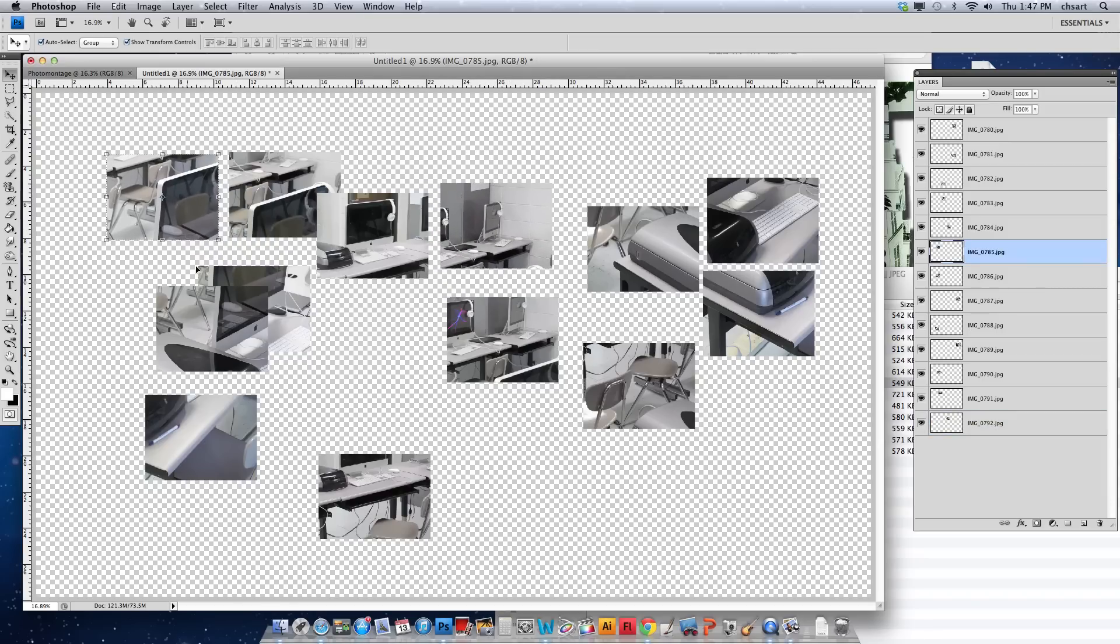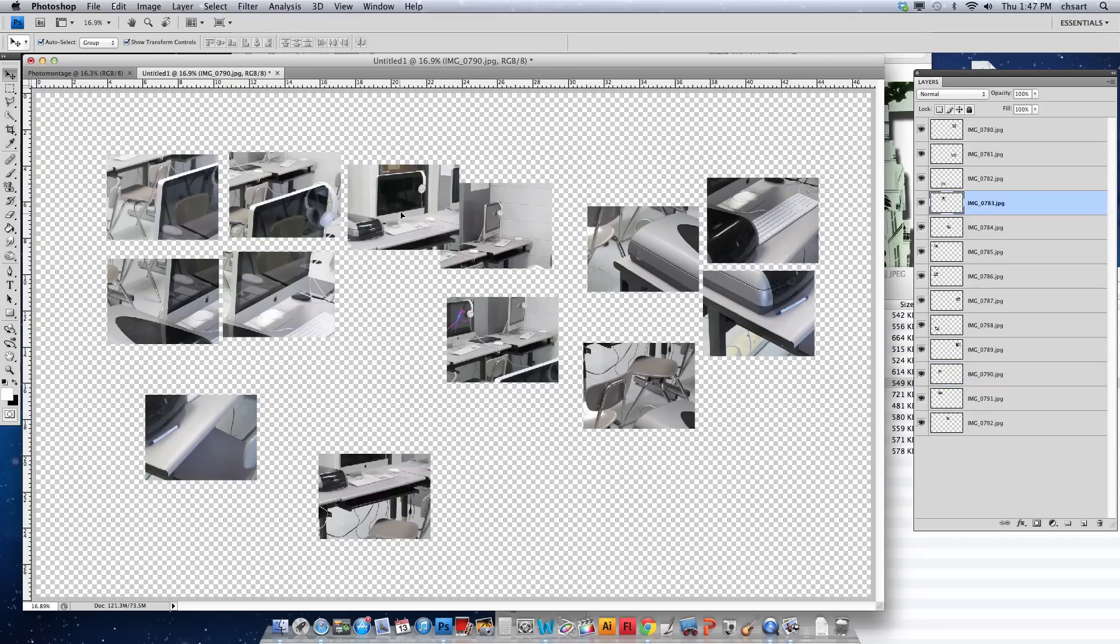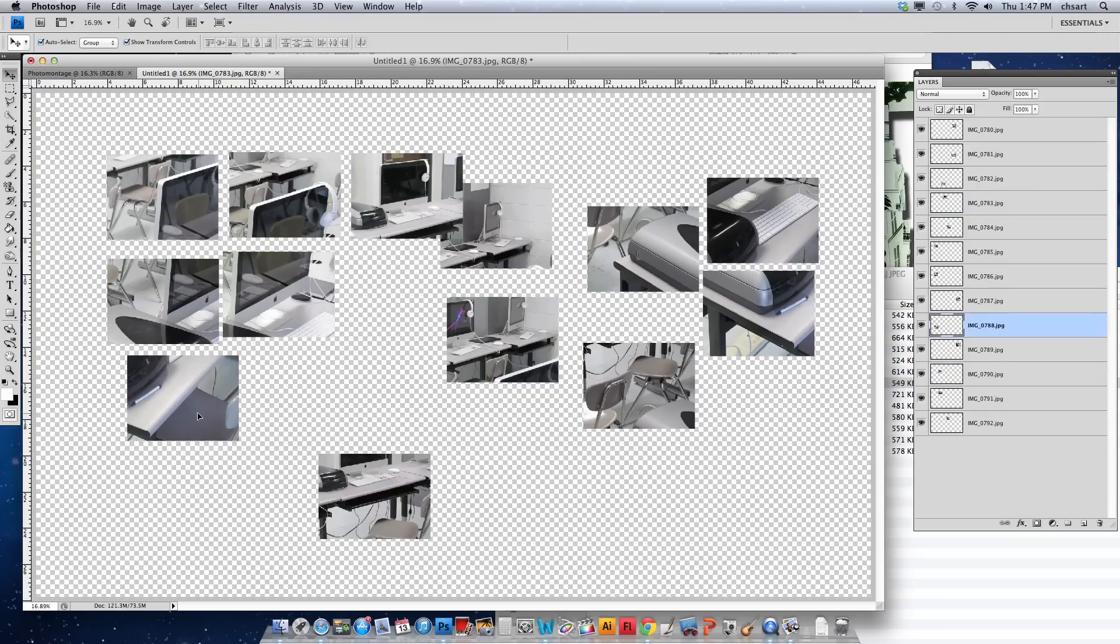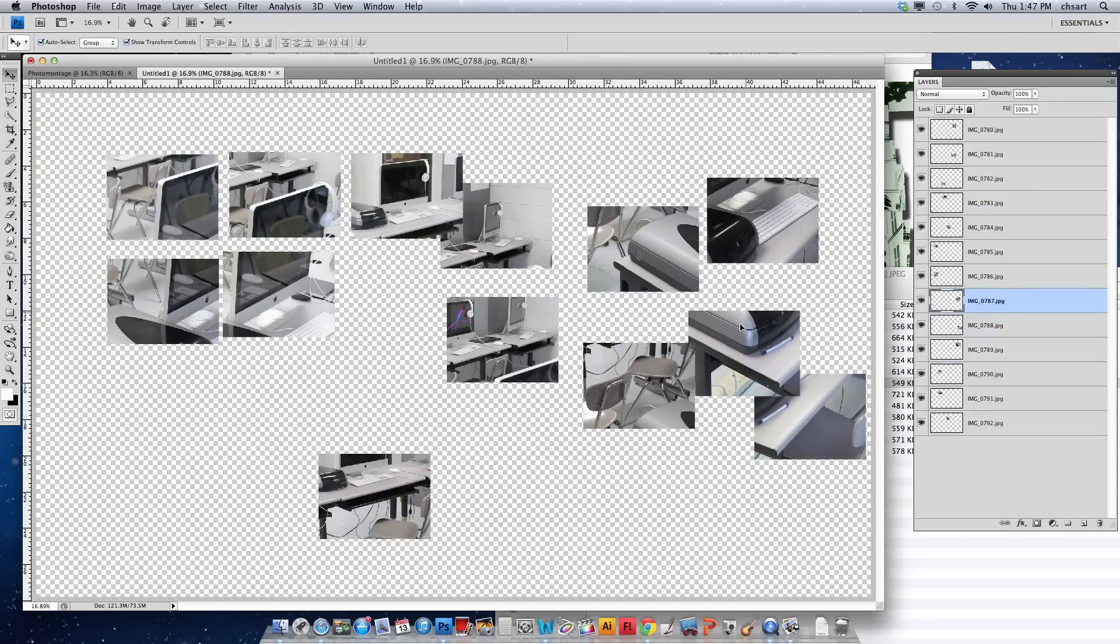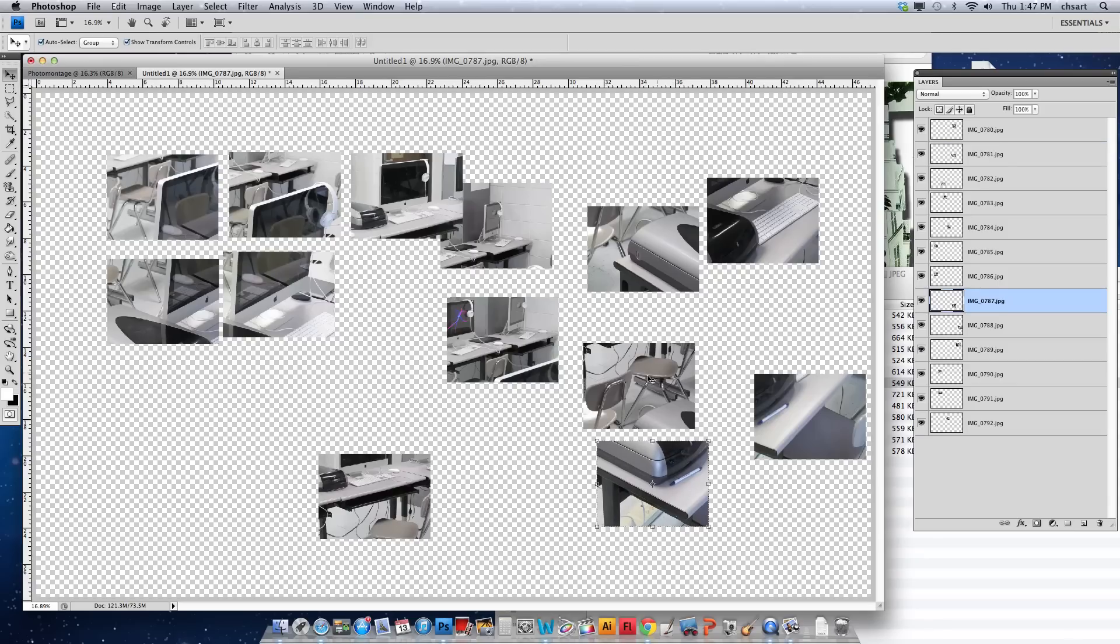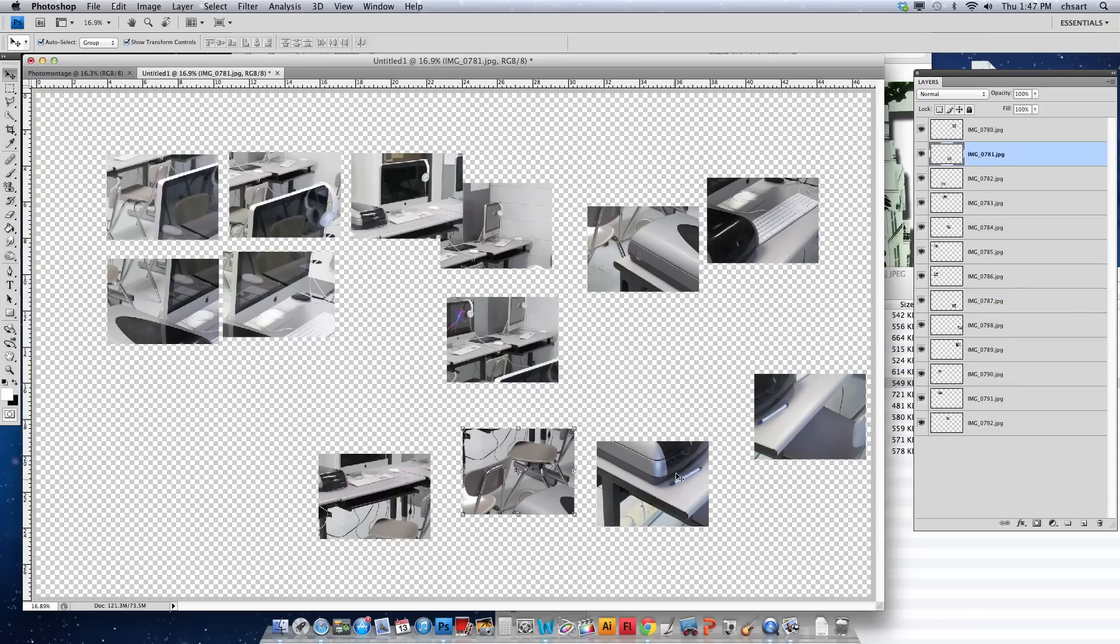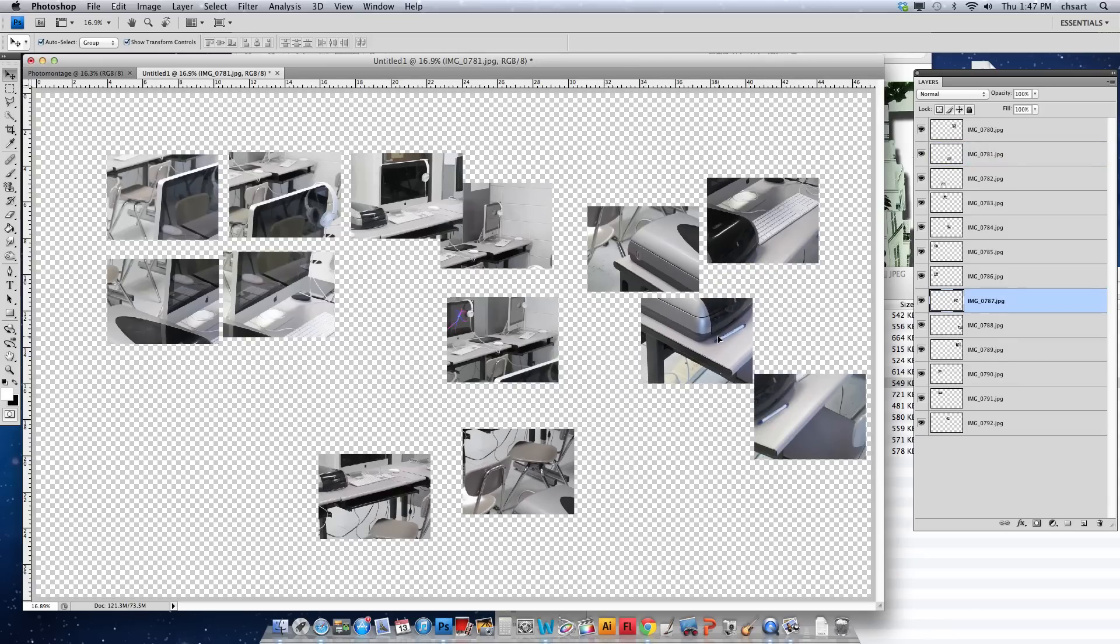You can just kind of arrange them into a pretty neat grid. Now at this point, this is where some layer management tricks are going to come into play.